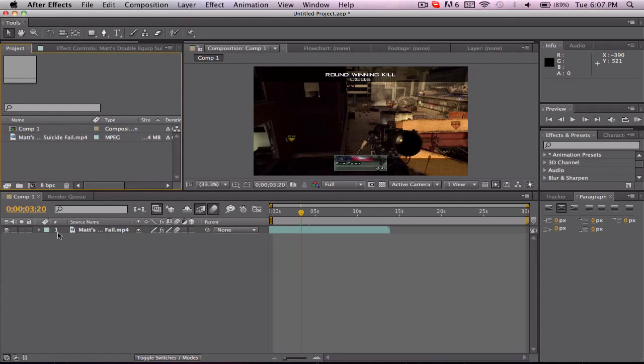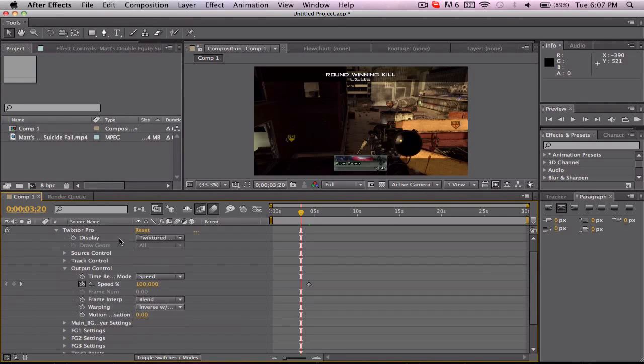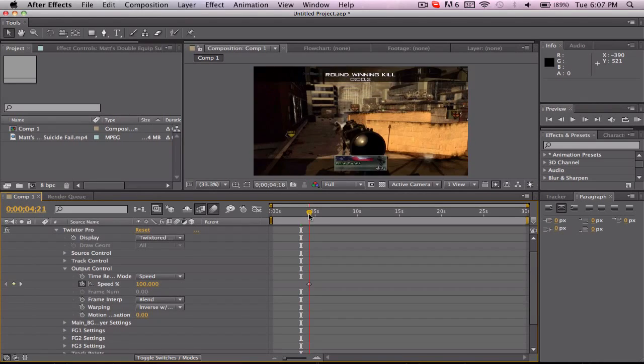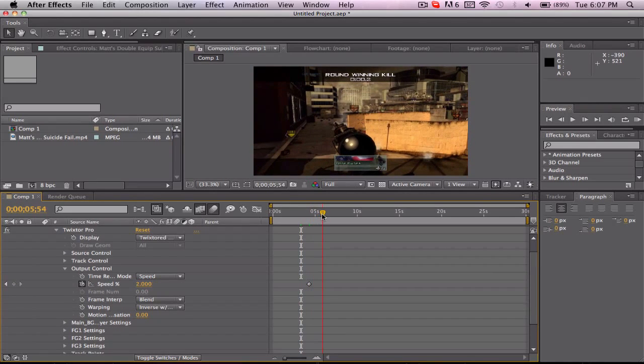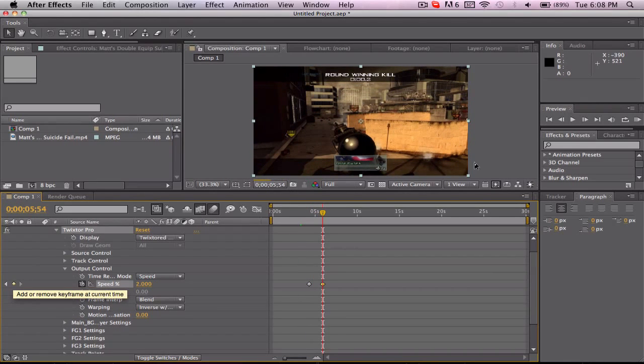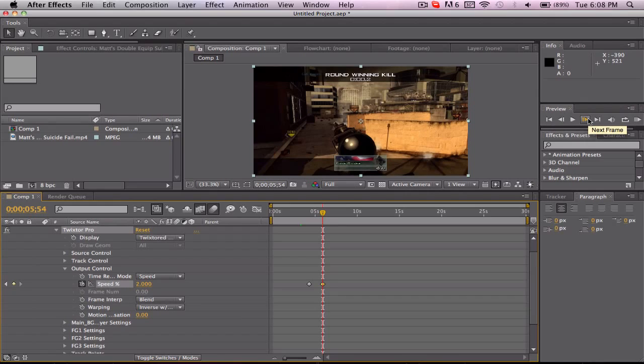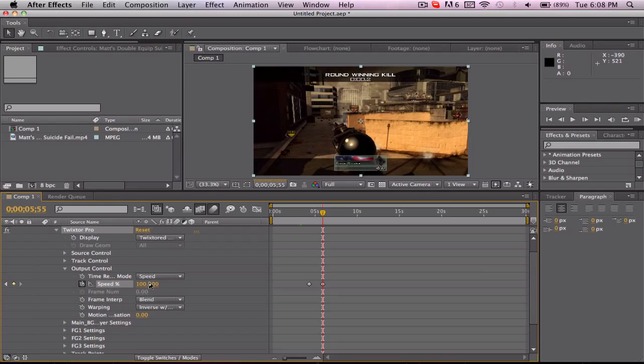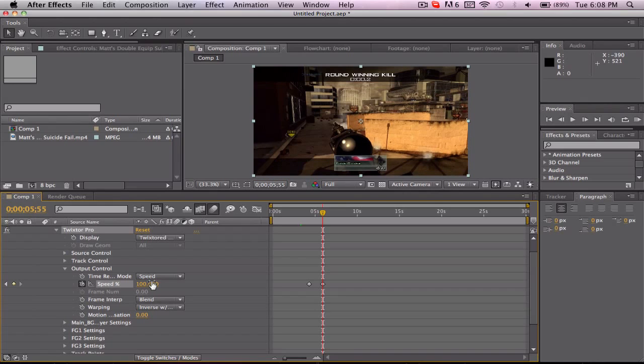But again, if you want to get out of the twixtor, if you're just using it for a certain amount of time, then you just keyframe it again and move one frame forward. Or you can move 10, 20 frames forward if you want it to be smoother, and then just change the speed to 100. That's basically all you really have to do for twixtor.